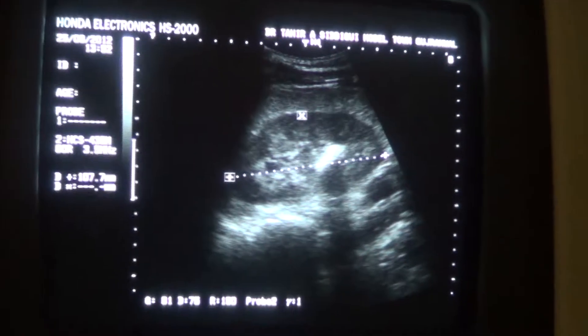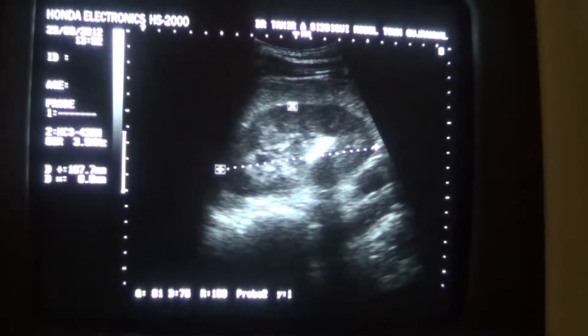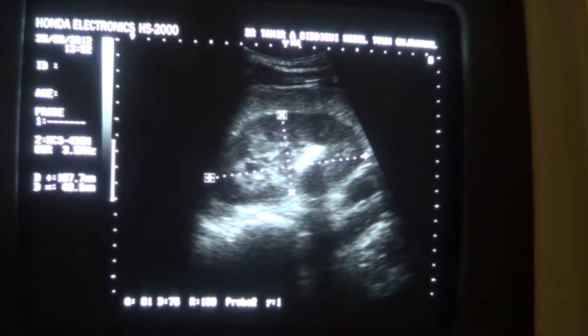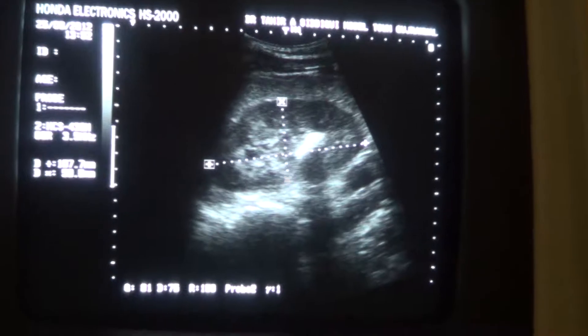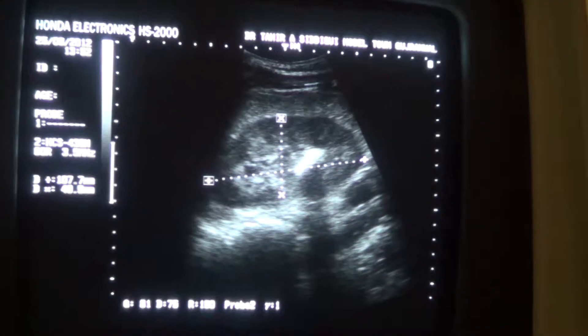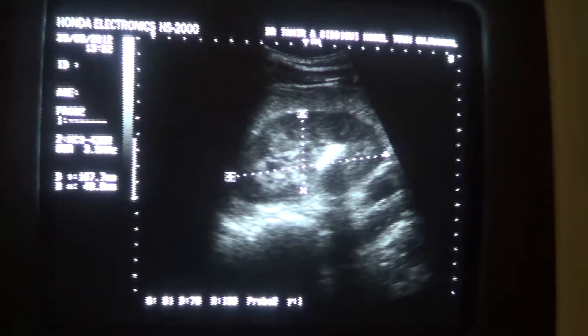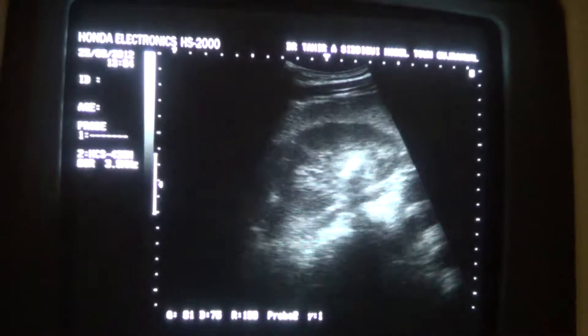The kidney is normal in size, measuring 10.7 cm in length and 4.9 cm in anterior-posterior diameter.